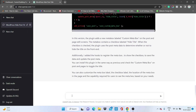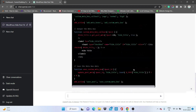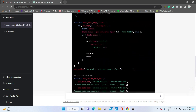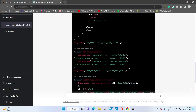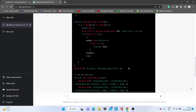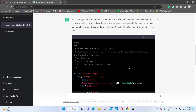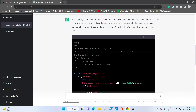ChatGPT has generated the code again, now with the meta box. I think it's a perfect code now. Let's try it in WordPress. I'll go back to WordPress now.